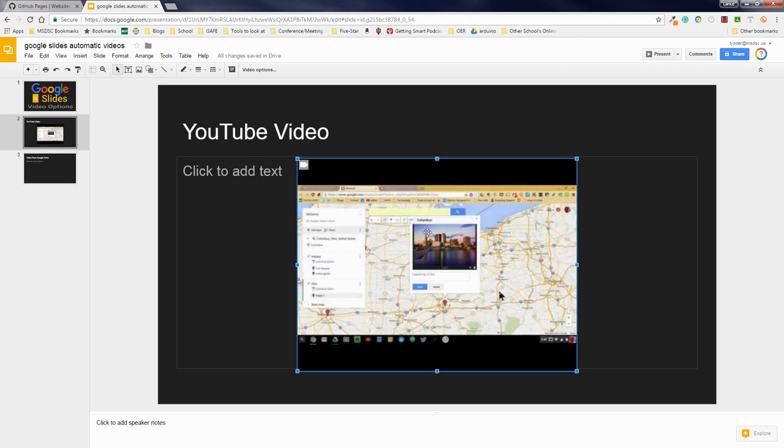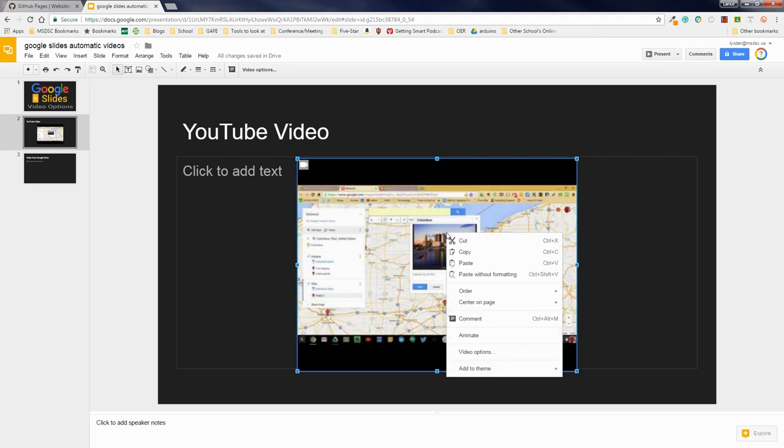Now, to do this, you have two ways to get there. You can get to video options from here when the video is selected. The other option is to right-click or two-finger click if you're on a Chromebook